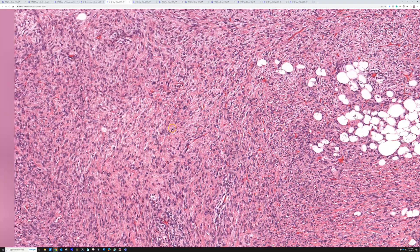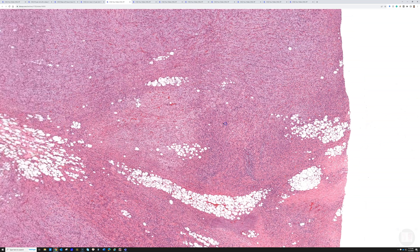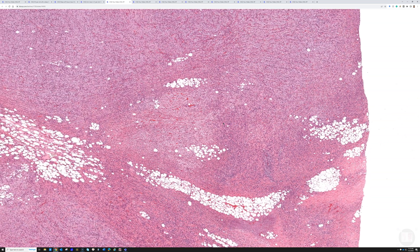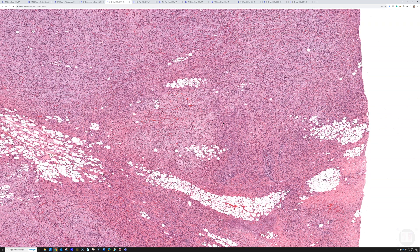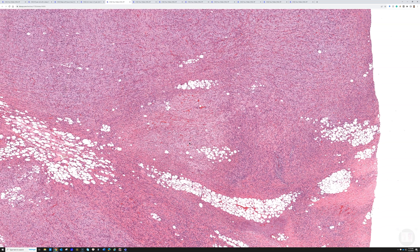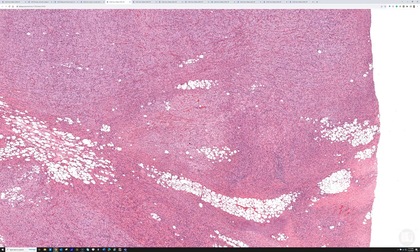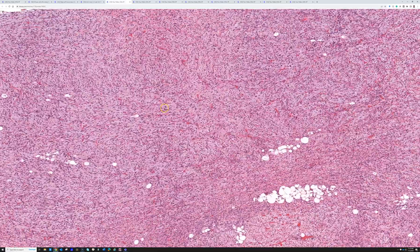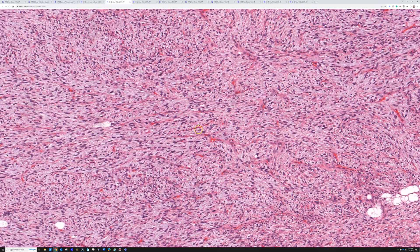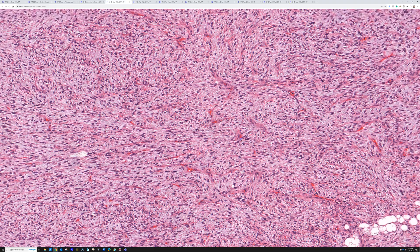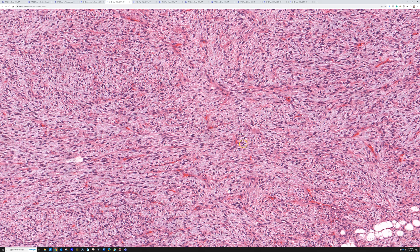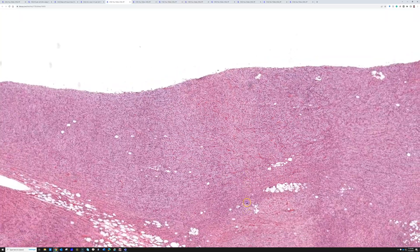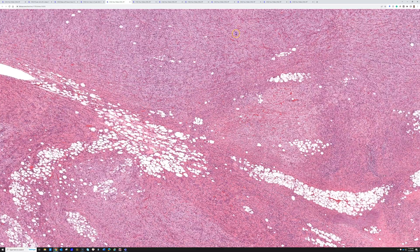I think it's important to study de-differentiated liposarcoma because they're relatively common among sarcomas, and they can have such dramatic differences in morphology from case to case and even within the same patient's tumor. In this case, we've got areas with elongated vessels and atypical cells and a myxoid background, resembling myxofibrosarcoma. We have areas with lipoblasts.